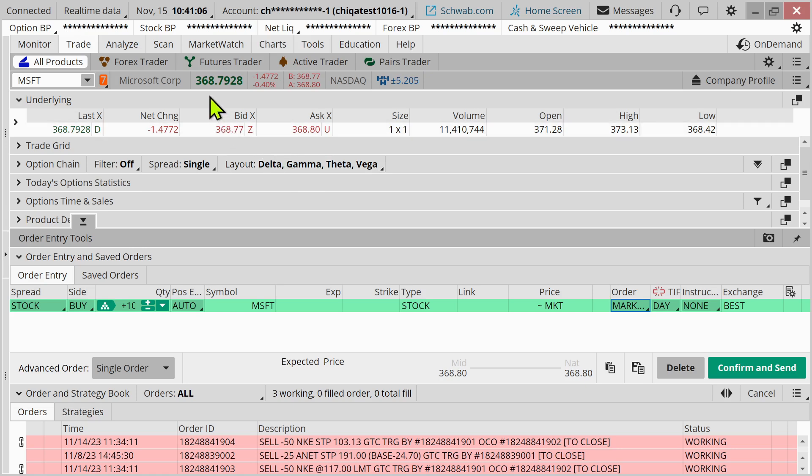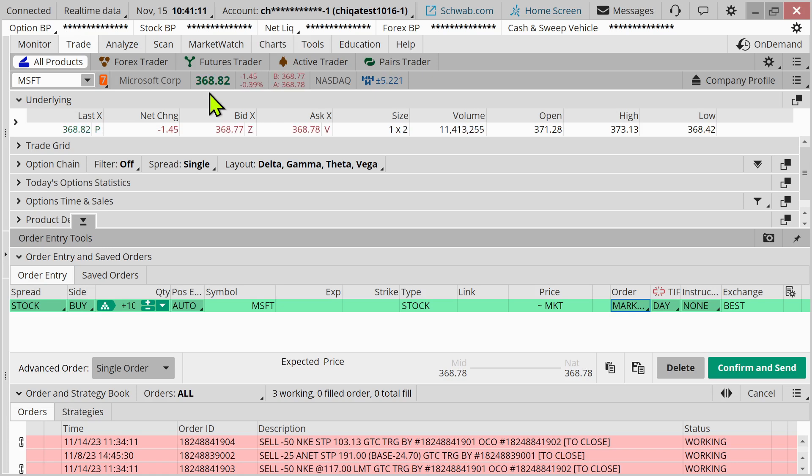Currently, the market's open. I would expect to get filled somewhere around the price that's showing at the top of the screen, especially on a liquid stock like Microsoft. But there's no guarantee on what the price is going to be.